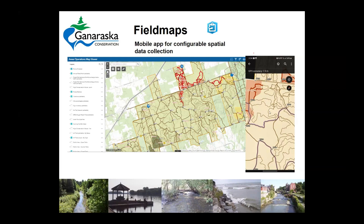One reason we don't use Field Map for structures in floodplain mapping is accuracy. Phone accuracy is usually under two meters. When we do structures for flood mapping, we want to get into under 20-centimeter accuracy, so we use our RTK GPS for that kind of survey. But if you're doing a trail, two meters is fine — the trail is usually at least two meters wide, so you're pretty good.